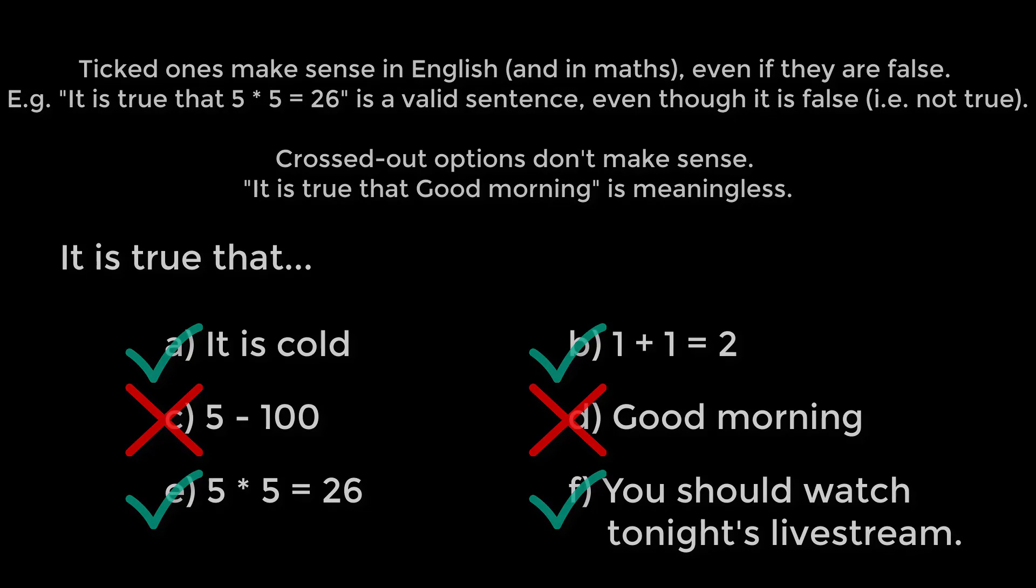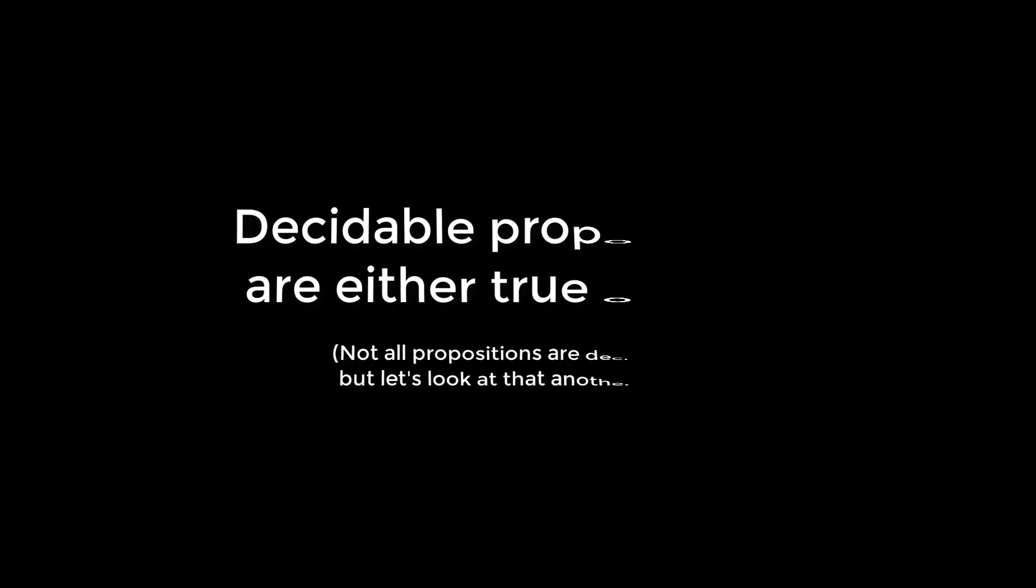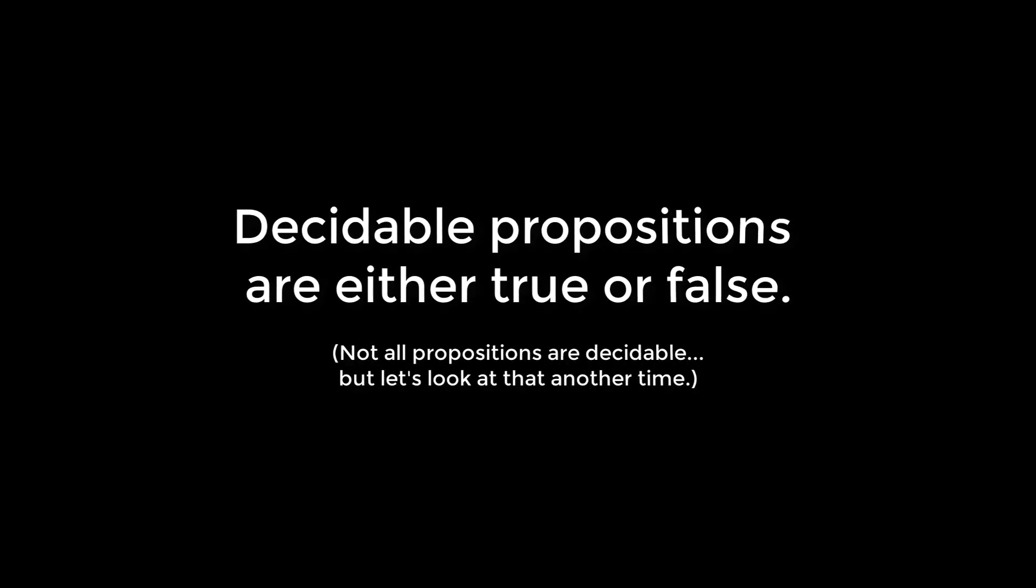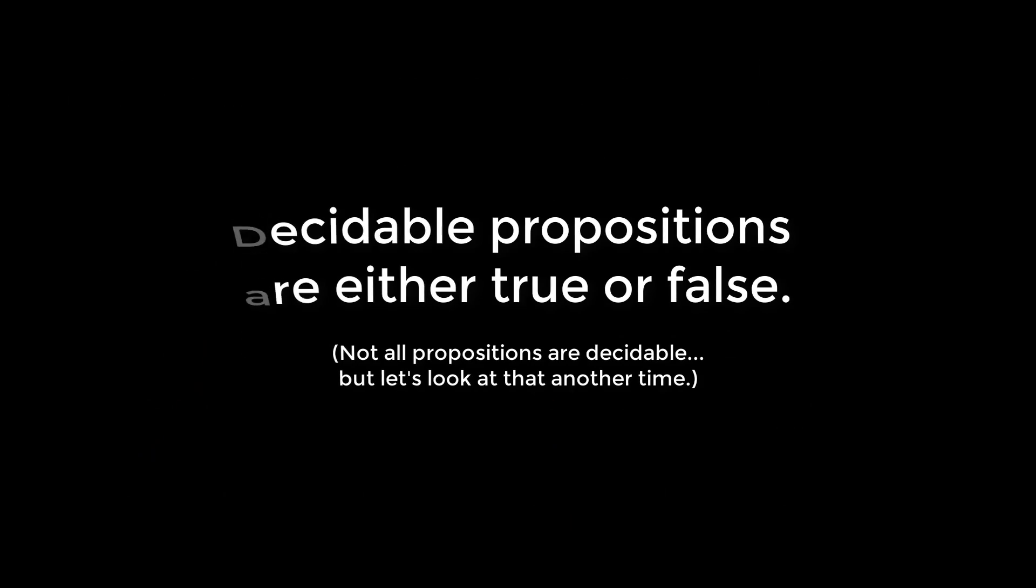So propositions are things that we decide are either true or false. We can also combine propositions using connectives.